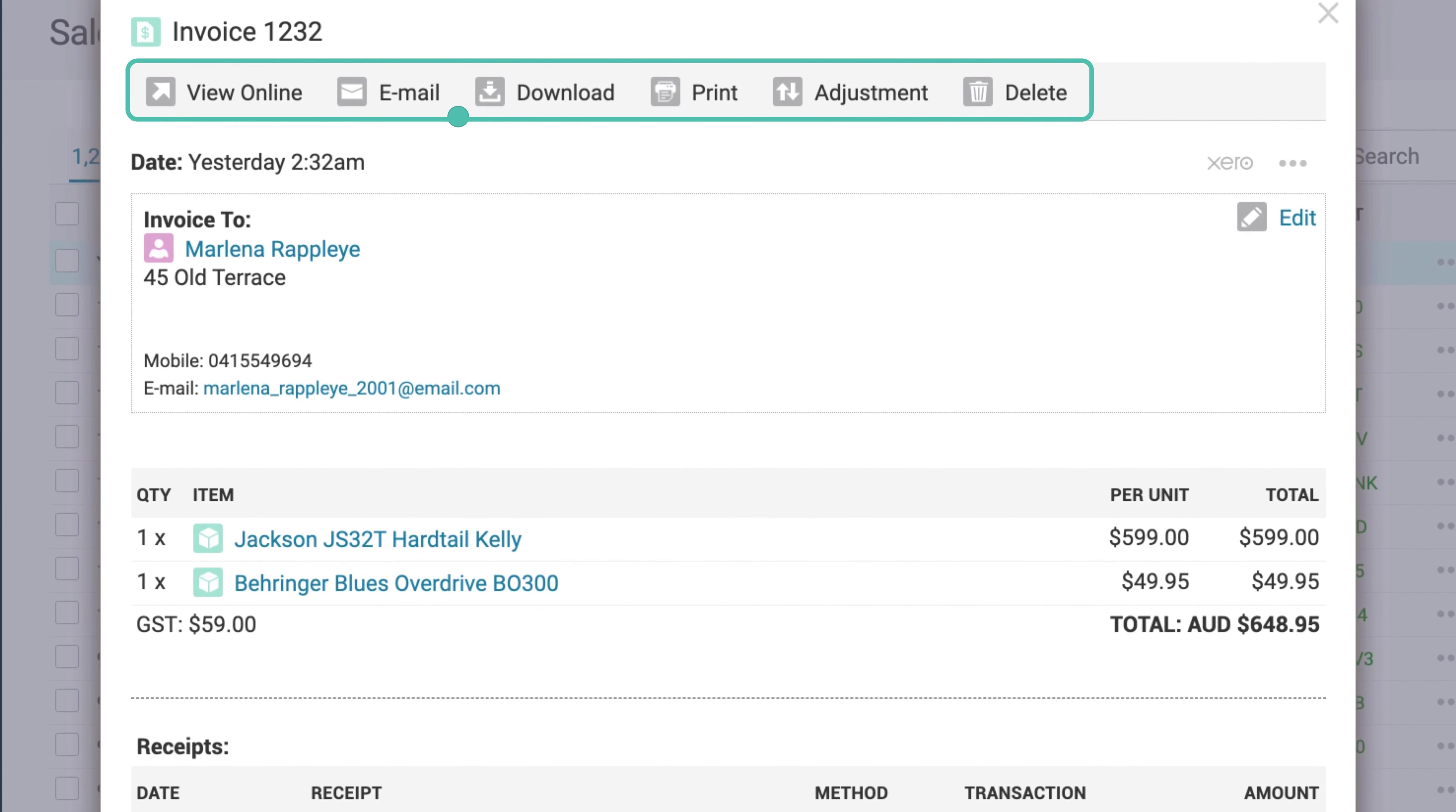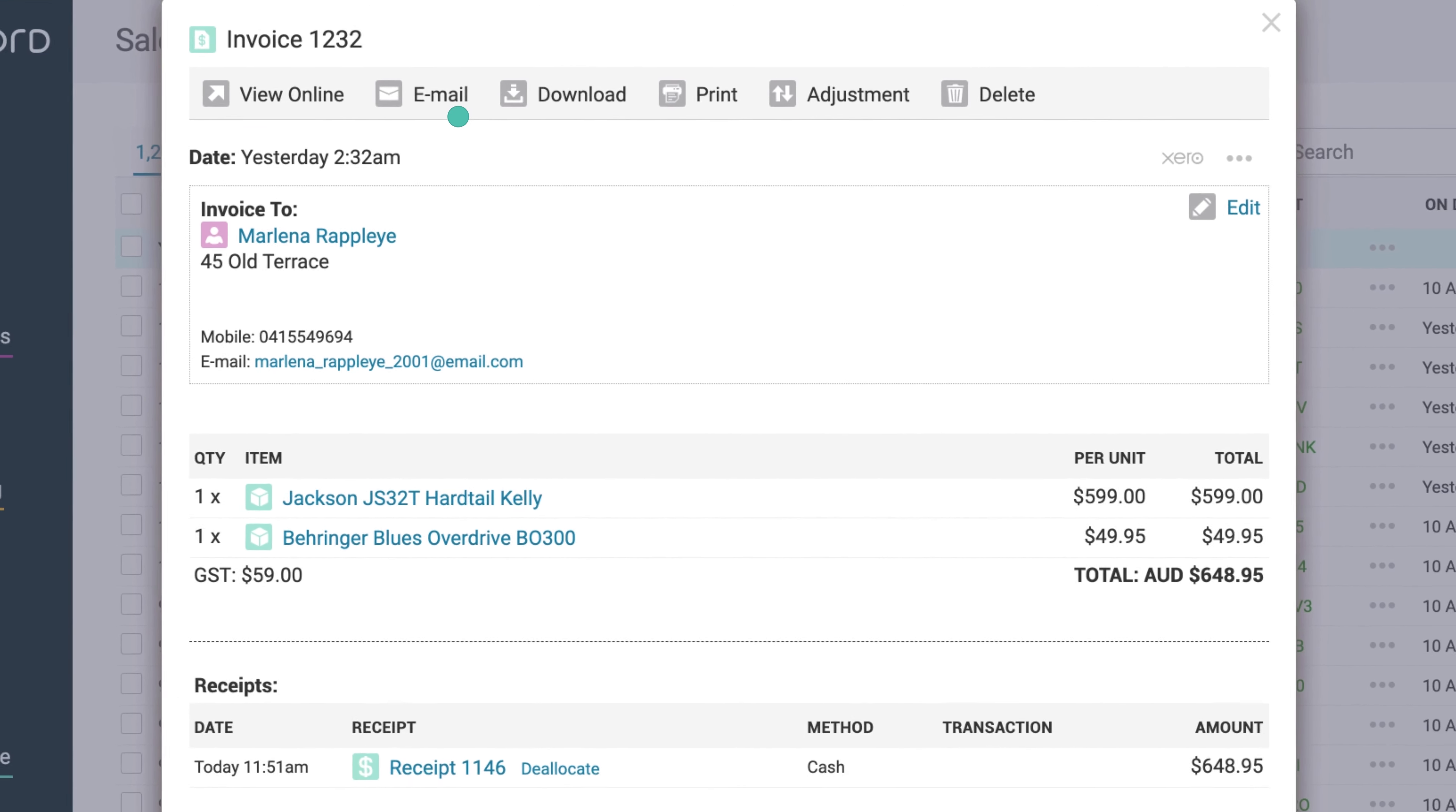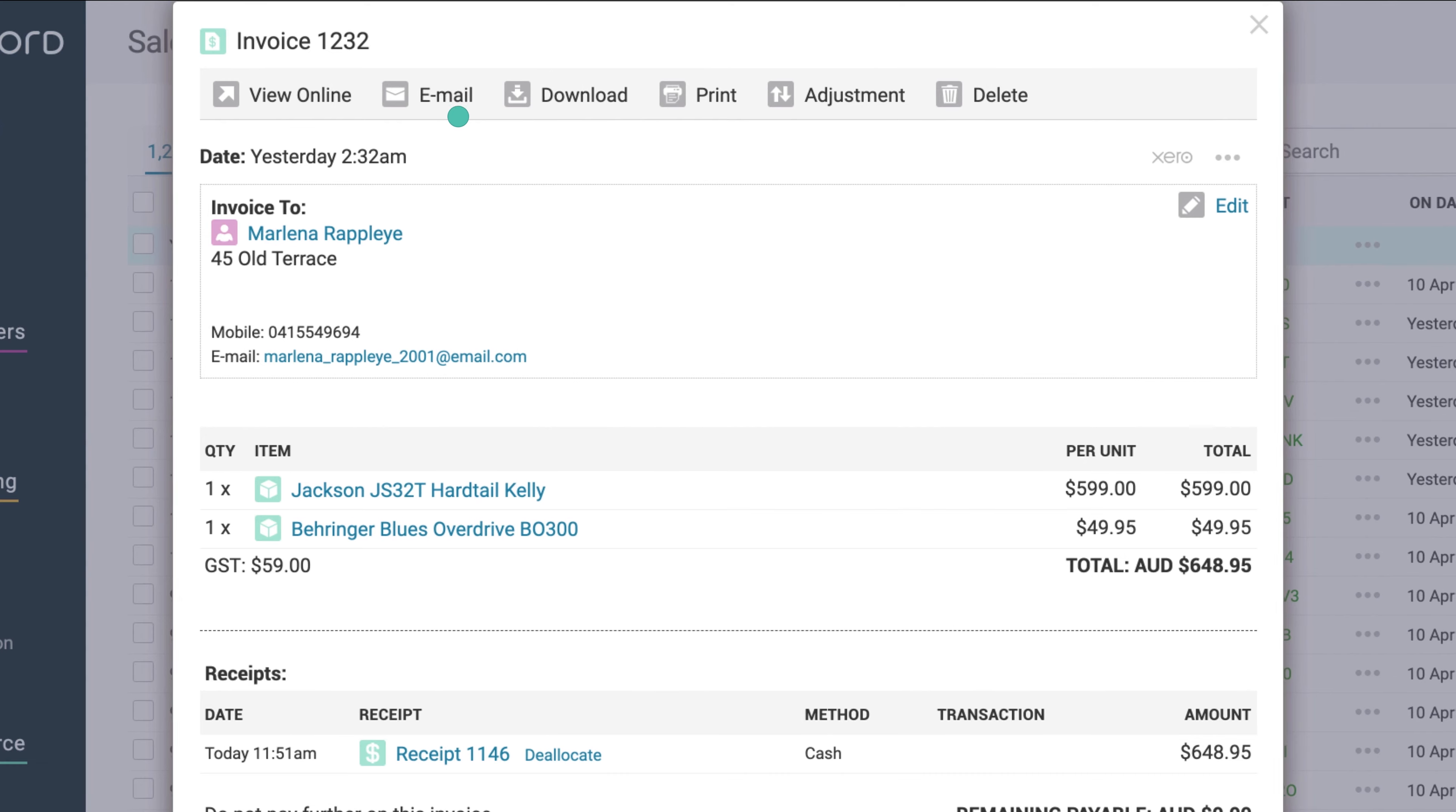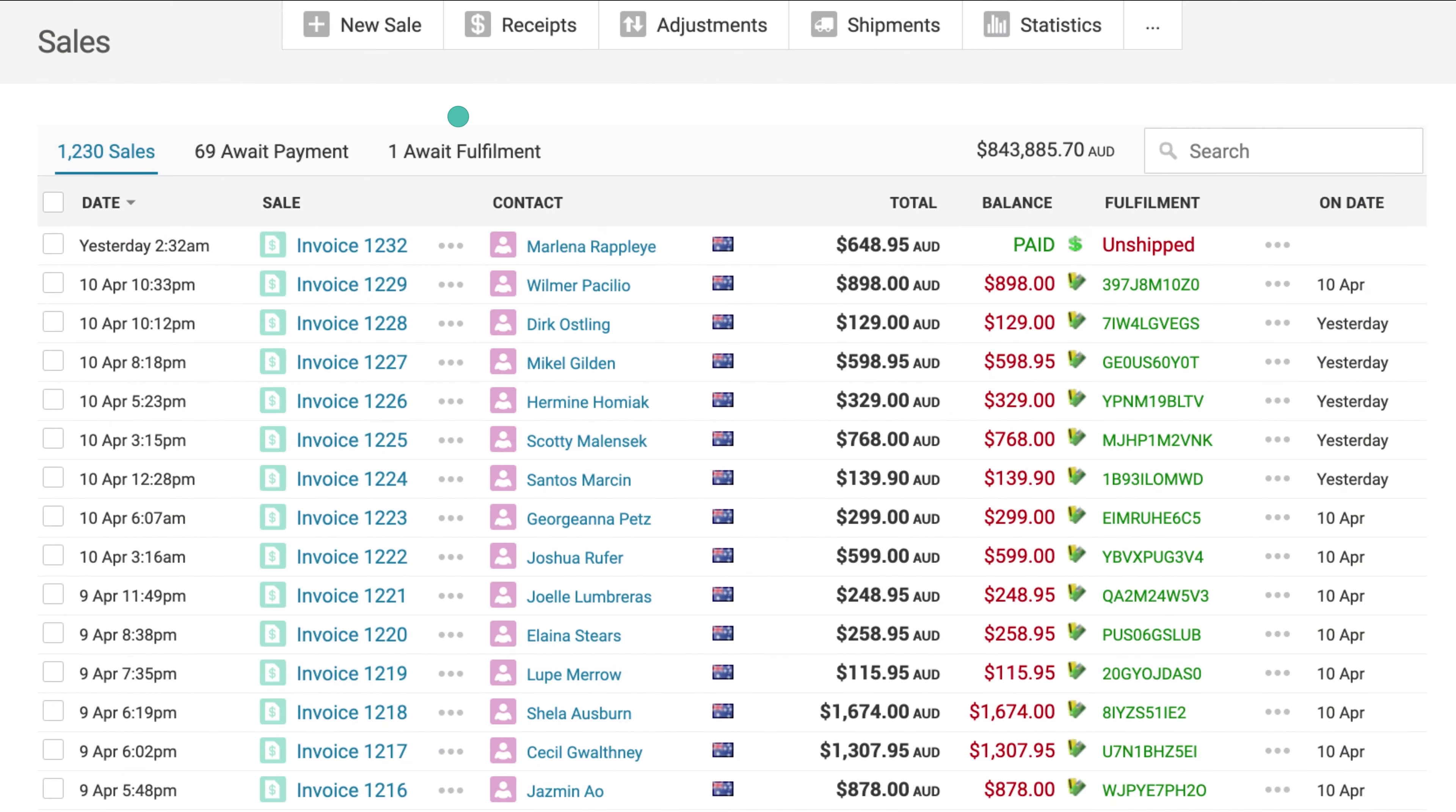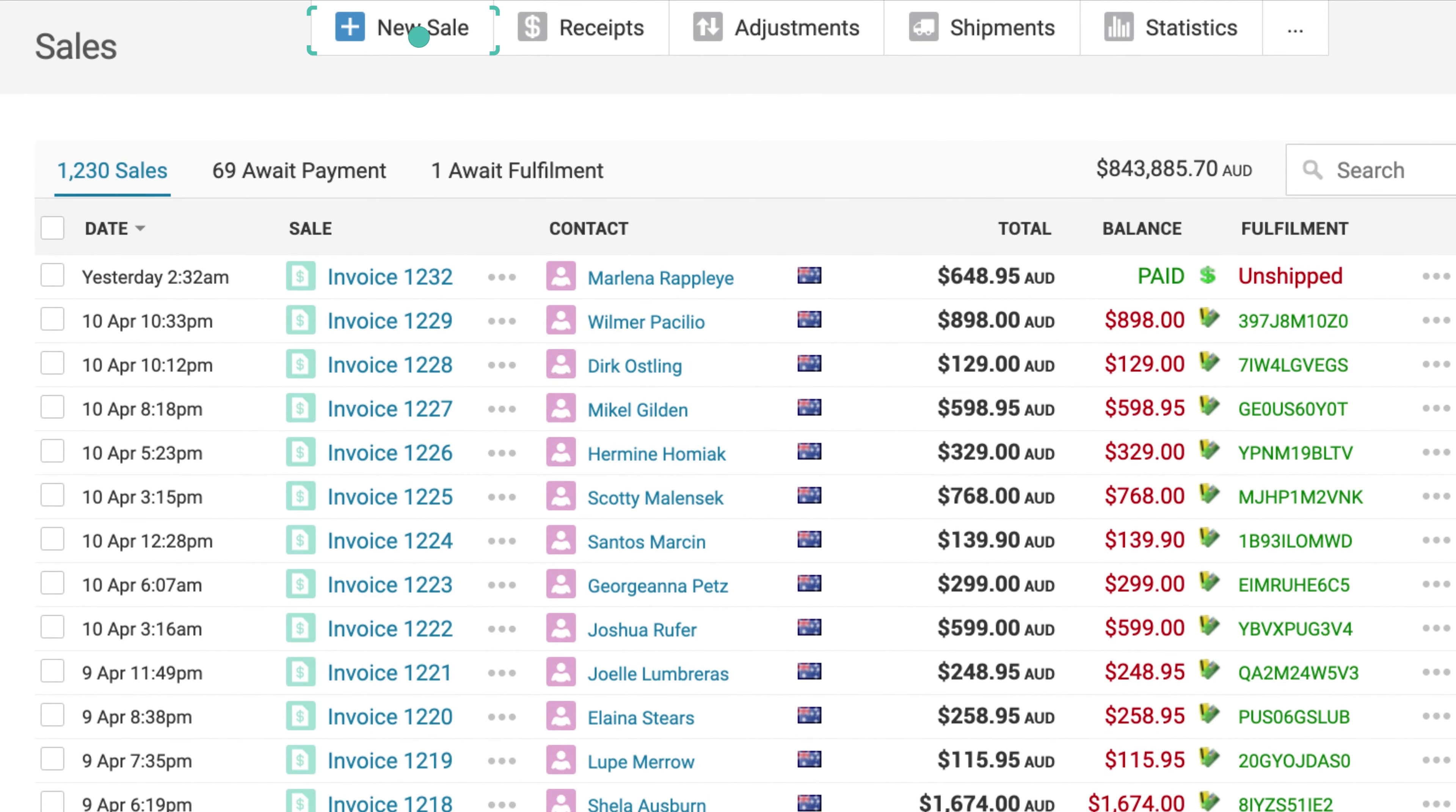To process a sale on behalf of a customer, you can create a new manual sale. To do this, select the New Sale button at the top of the page.